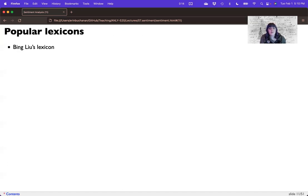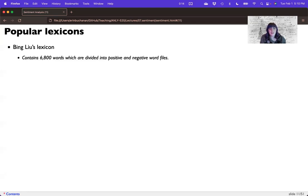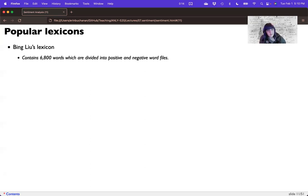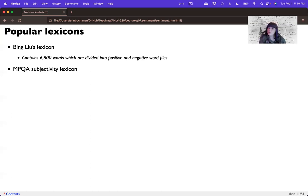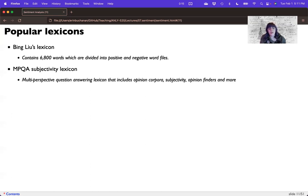So let's talk about a couple of them. The Bing lexicon or Bing negative word files. So this one is very rudimentary. It just has the positive list and the negative lists. You could decide to count up the number of positive words, count up the number of negative words, and subtract. If the number of positive words is more than the number of negative words, then the sentiment is positive, else negative. Maybe if it's truly zero, you give it a neutral. There's the MPQA subjectivity lexicon that stands for multi-perspective question answering lexicon. It has an opinion corpus as ratings on subjectivity, how subjective is the rating, opinions, finders, and more in it.